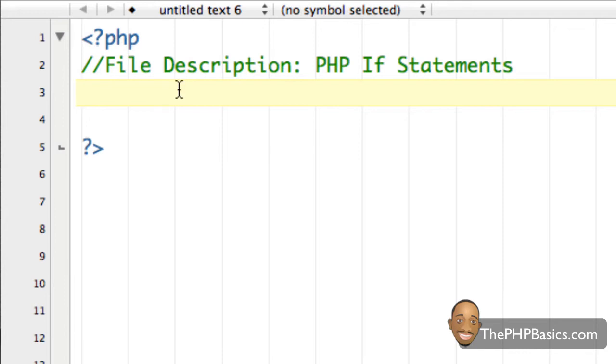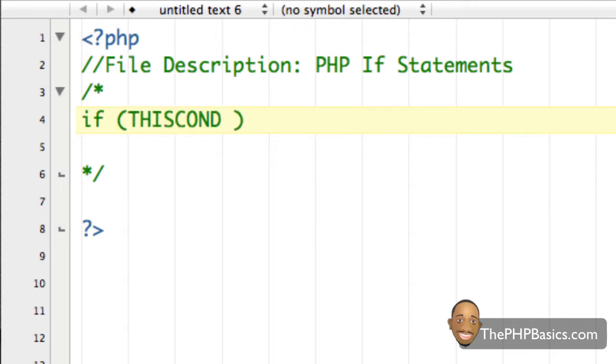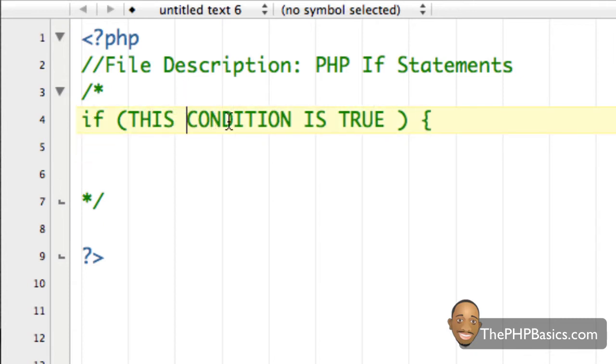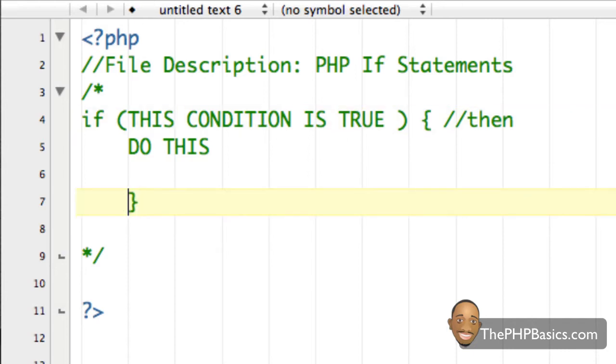So here are the main parts to an if statement, and I'm going to write this in a comment block because I'm going to write this using the incorrect syntax. So first we have the word if, and then we have an open parentheses, and then we have a condition in between these parentheses. So I'm going to just write in here, this condition is true. And then after that we're going to have an open curly brace, and then we're going to say, if this condition is true, then do this, execute this code in here. And then I'm going to end it with a closing curly brace.